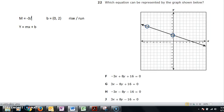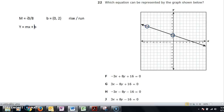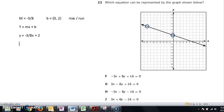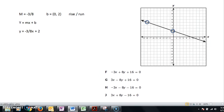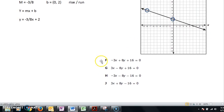Since I know M = -3/8 and B = 2, I plug into slope-intercept form and get y = -3/8x + 2. Now I'm looking for that as one of the answer choices. This is one of those problems where you have to solve all the answer choices for y.